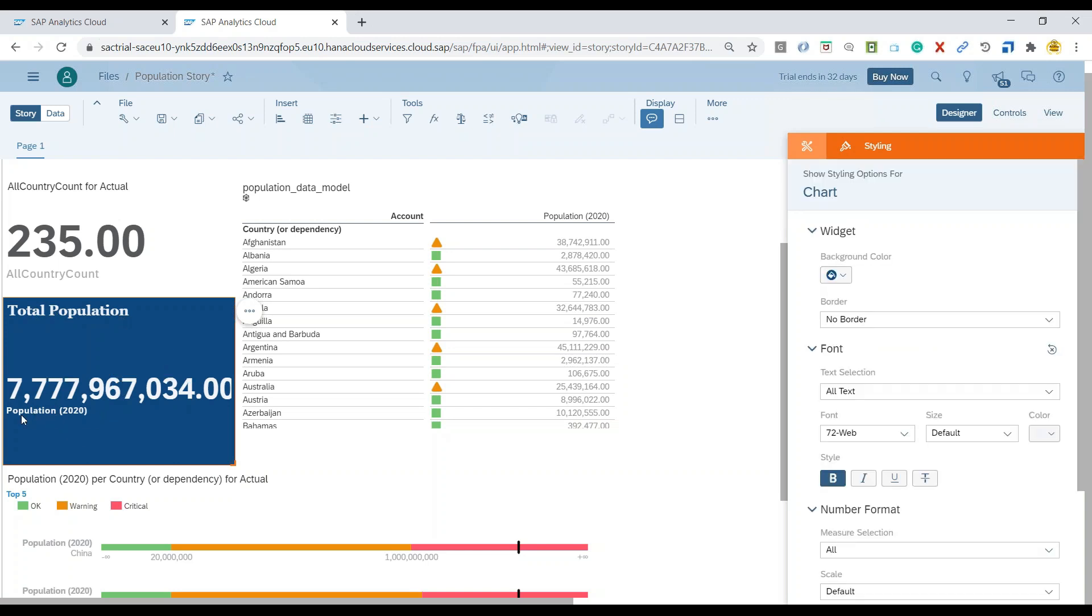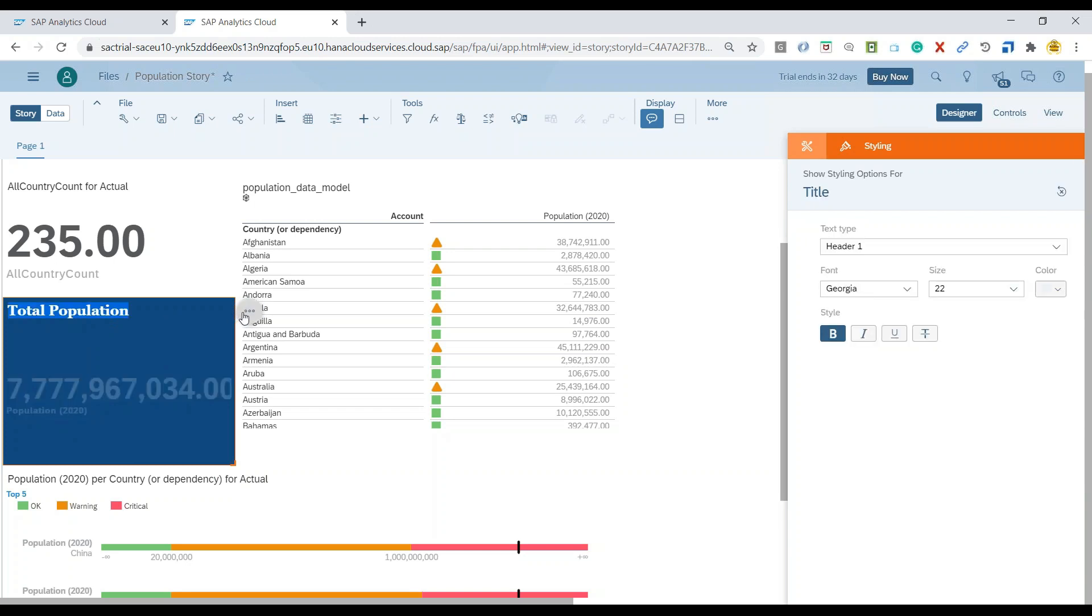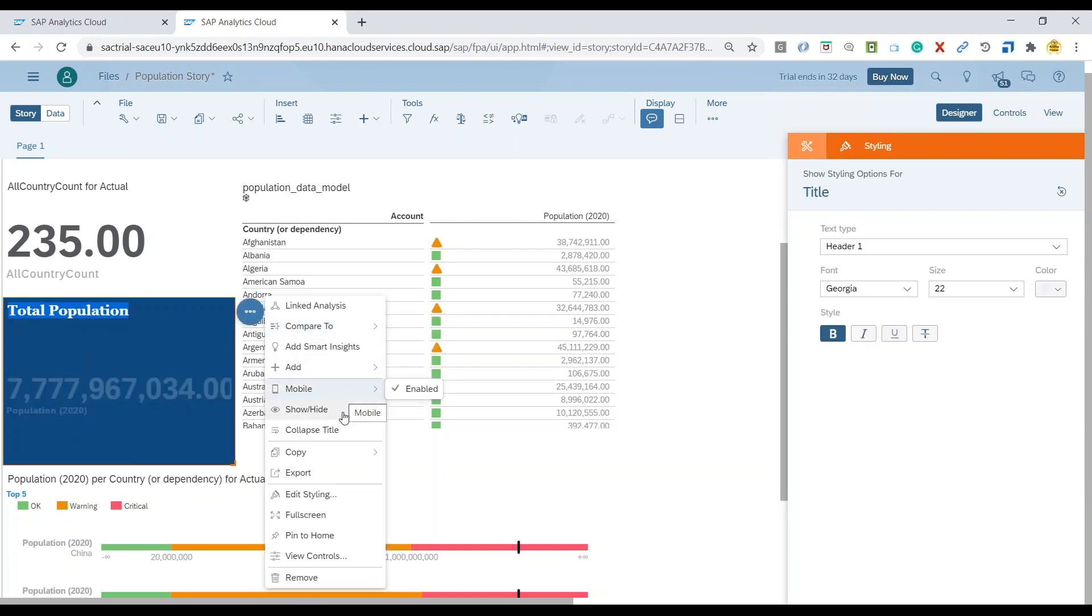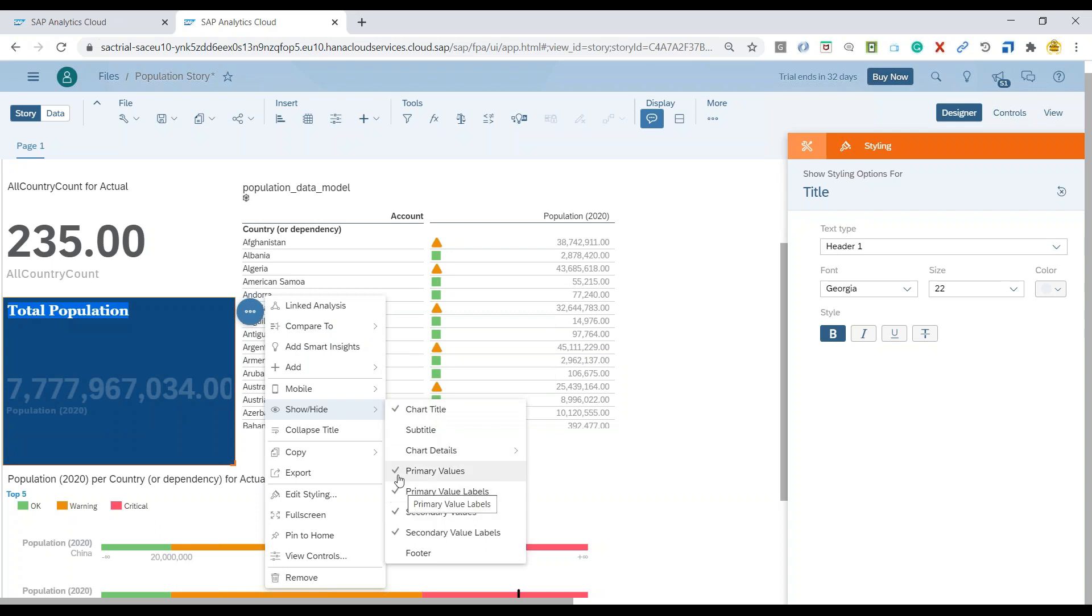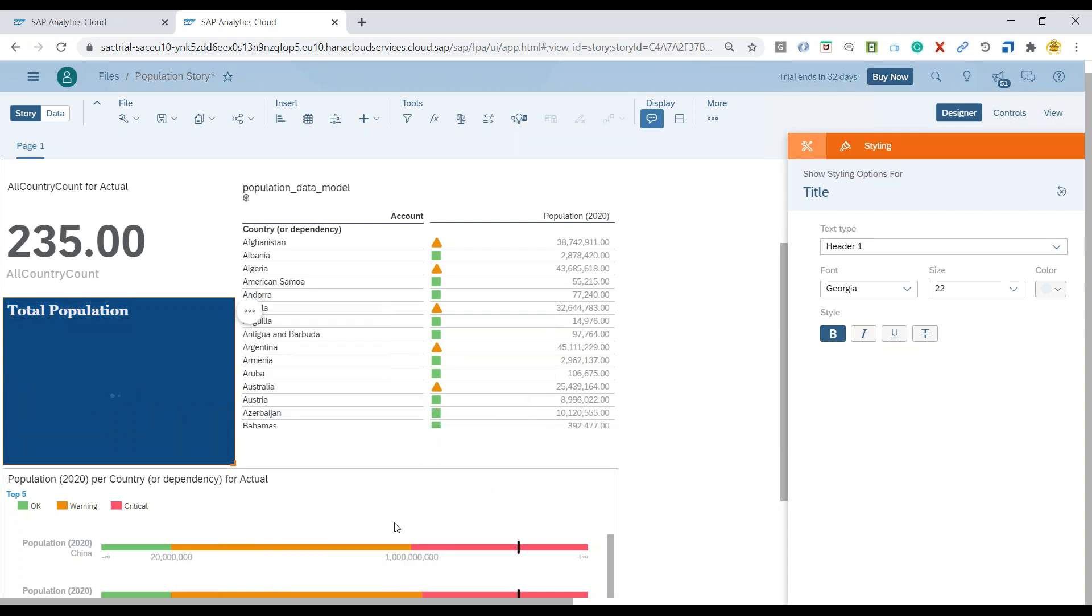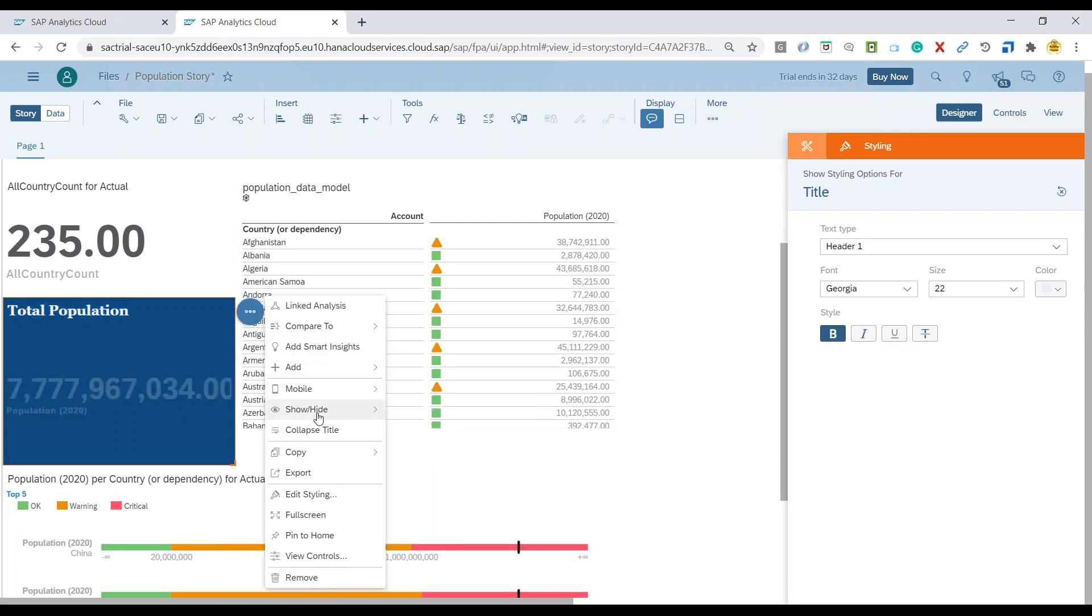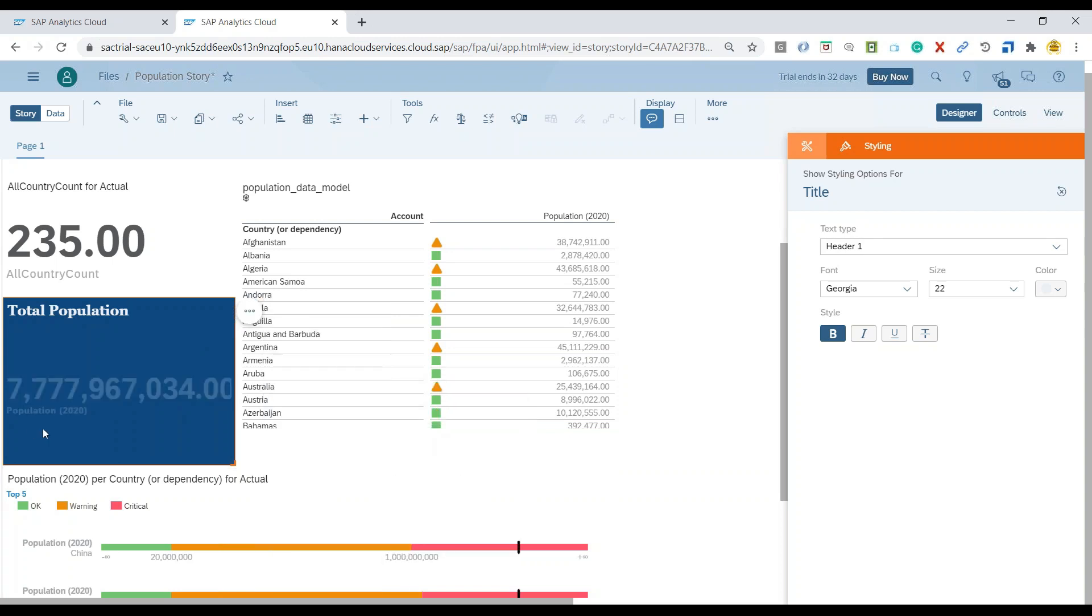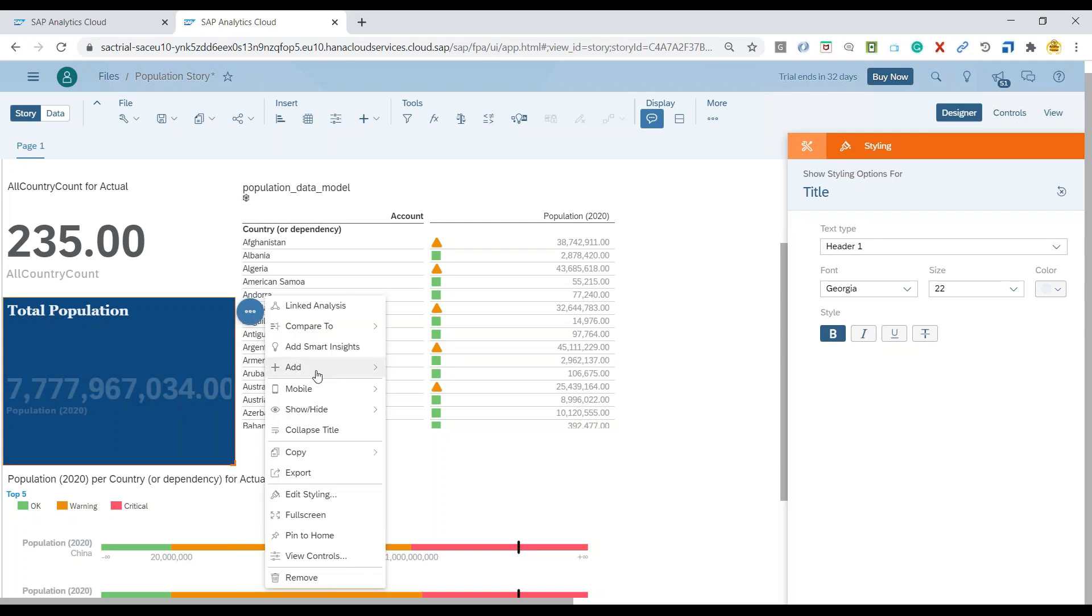Now I wanted to, for example, hide this population below so I can quickly go back to the chart options. And we have here show hide options to hide these different values. For example, the secondary values and also hide the secondary value labels. So all of this I can hide depending on my need.